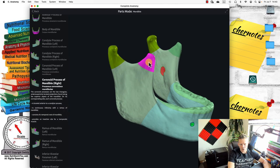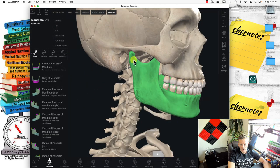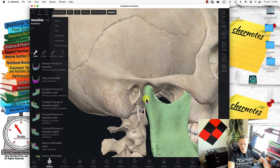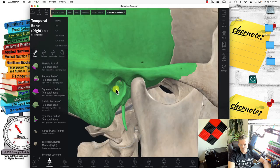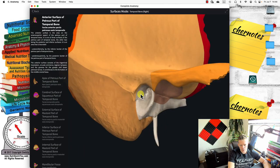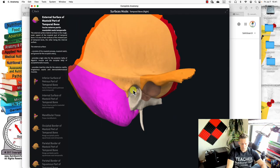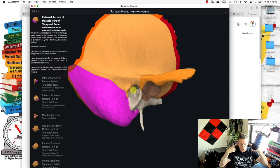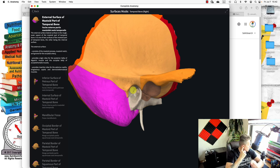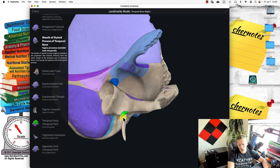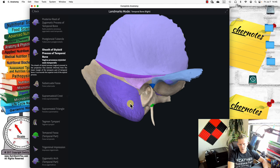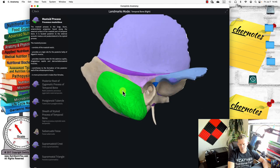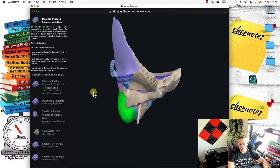This is called the coronoid process. The little hole or foramen in the temporal bone is called the acoustic meatus — that's the internal auditory canal in the ear. This little thing sticking out is called the styloid process, to which muscles are attached. And this area is called the mastoid process — that's where the sternocleidomastoid muscles attach.